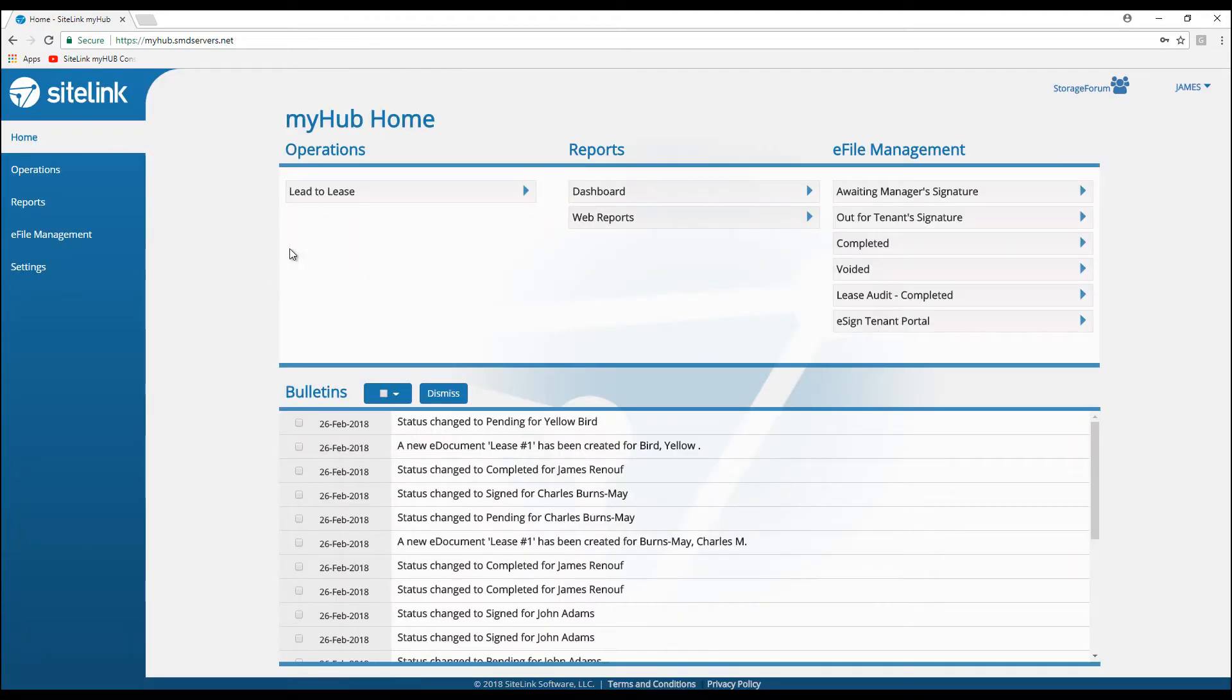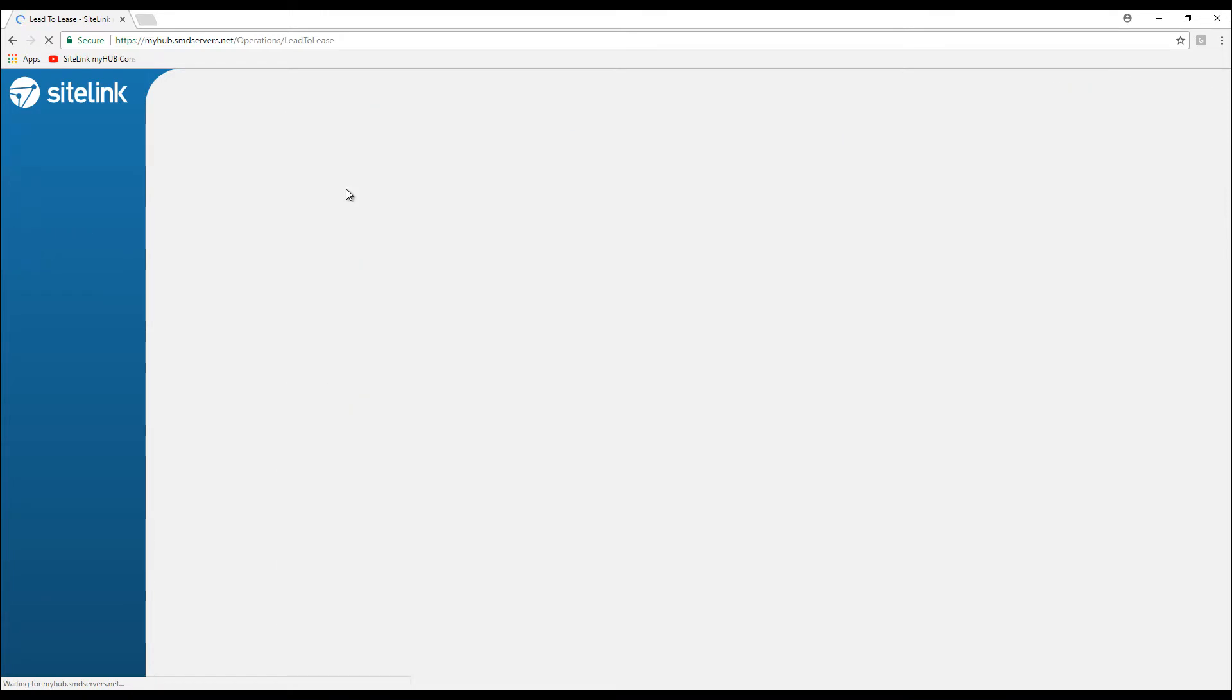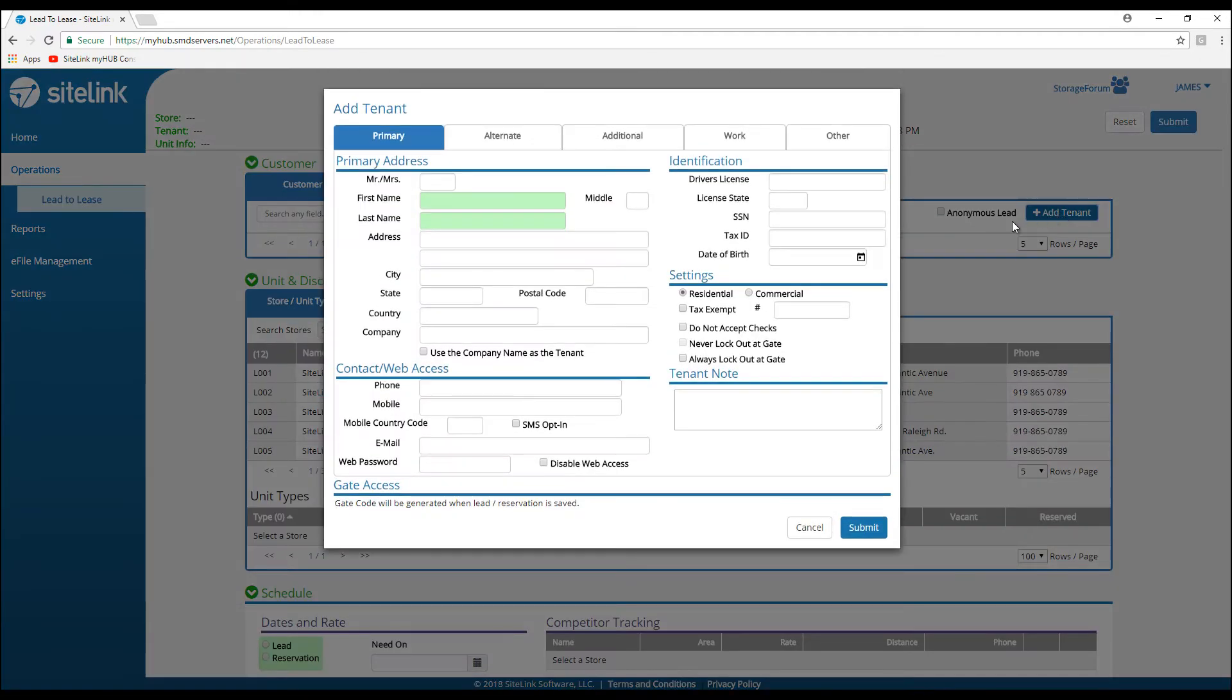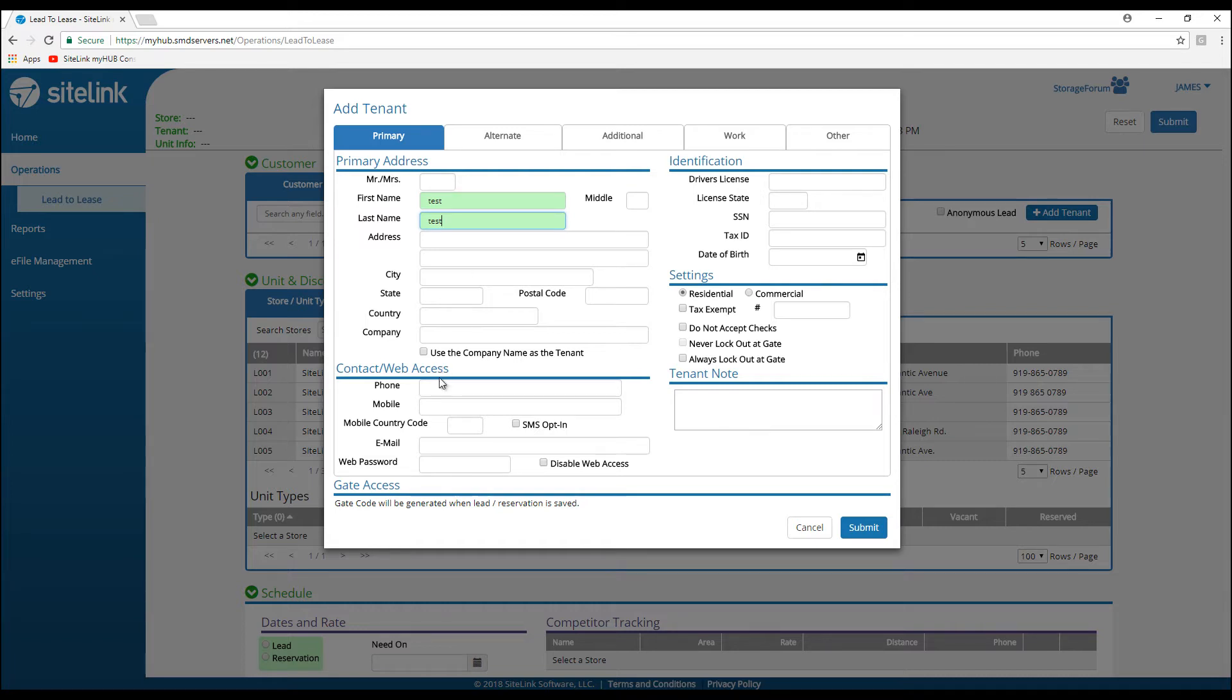We log in and then click or touch the lead to lease section. If we were putting in a new lead or reservation, click on Add Tenant on the right-hand side. Put in their information: name, possibly a phone number or email, a way to contact the person.